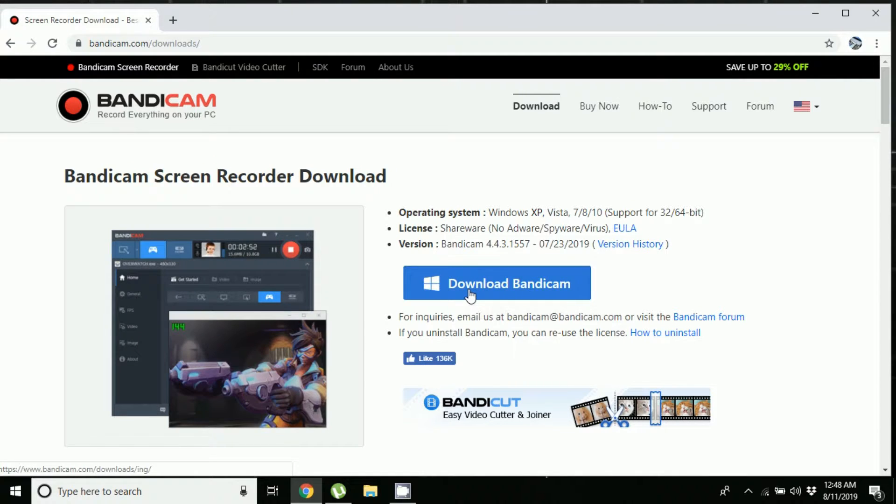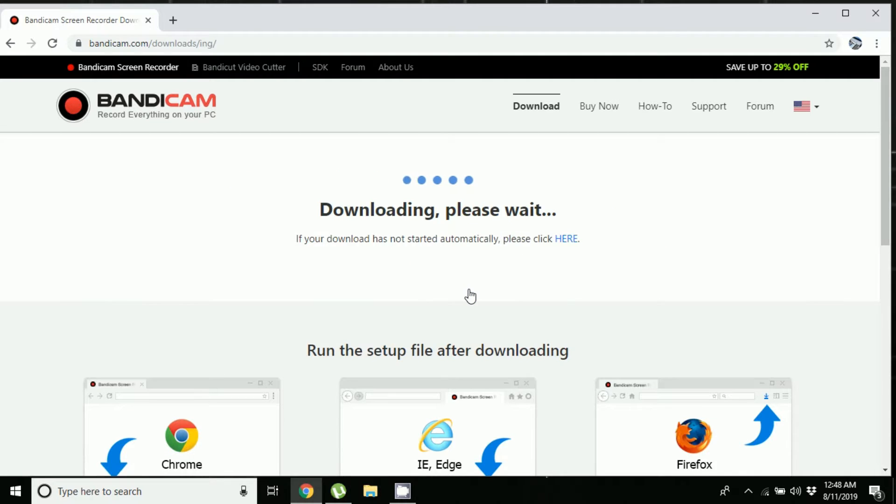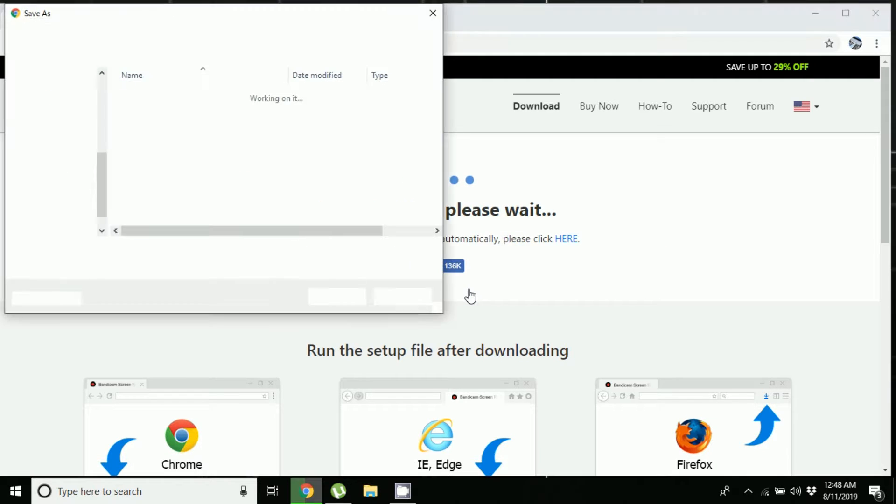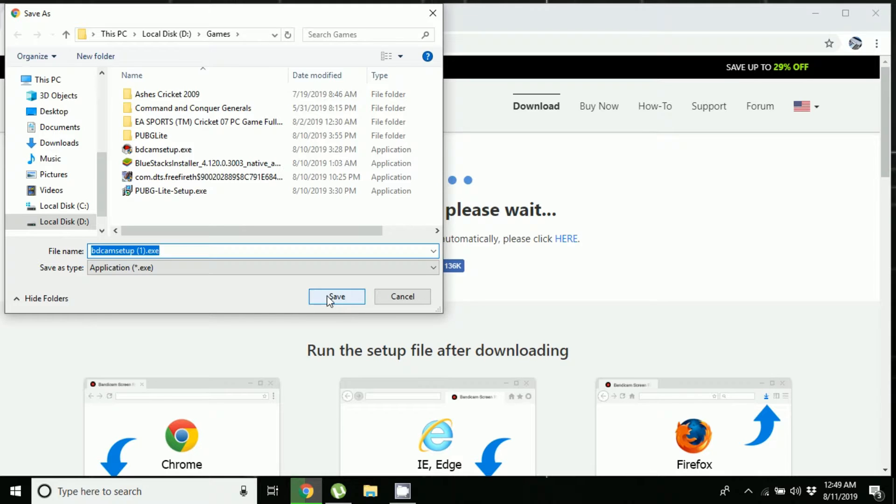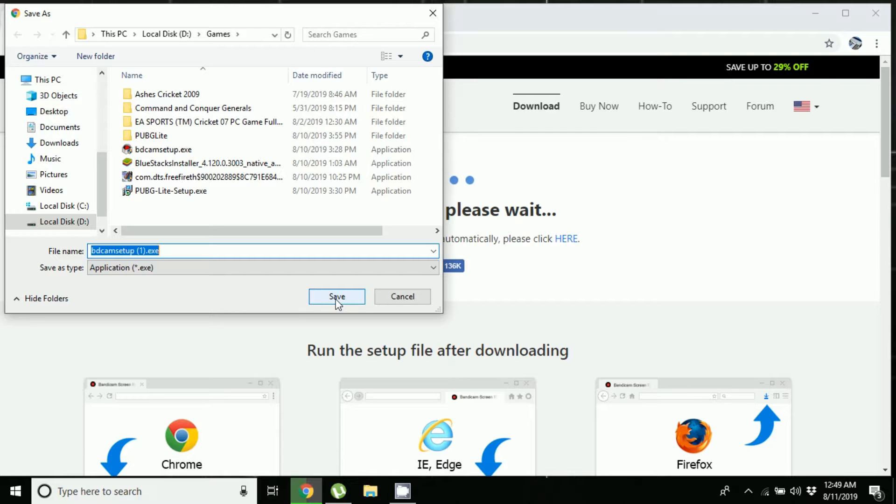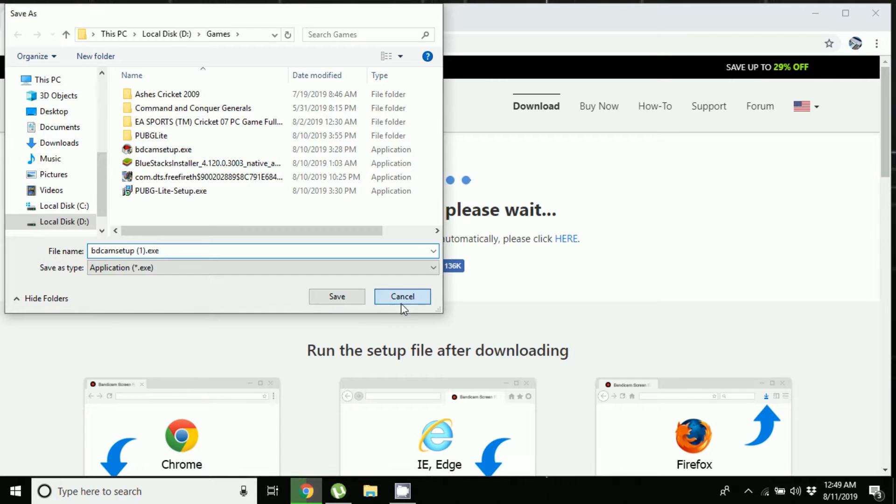Now click on the save button and your download will start. It's only a 19 MB file. I won't be downloading the file because I've already downloaded the software and installed it on my PC. The installation process is very simple and you won't face any sort of difficulties in installing Bandicam.